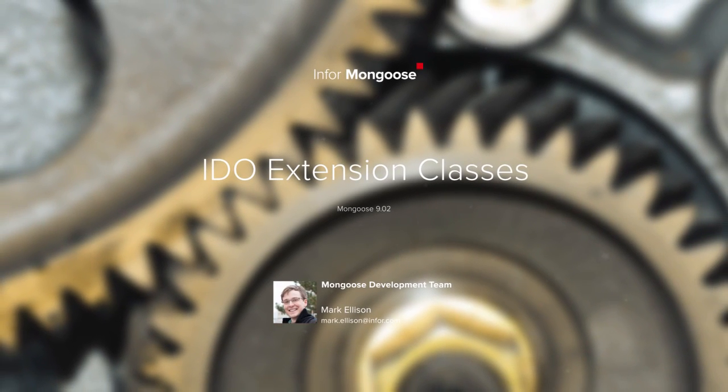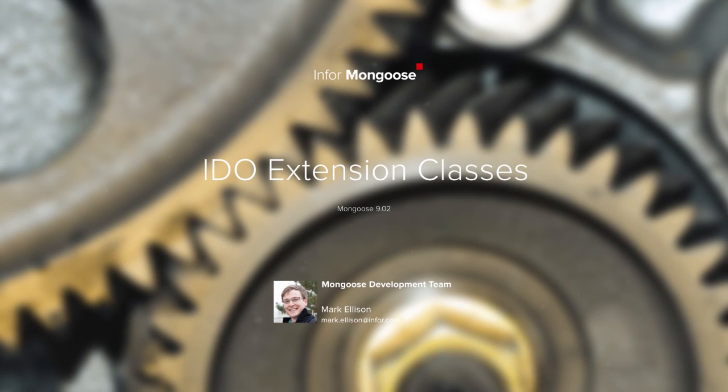In this video we're going to show some examples of how we can use IDEO extension classes to add code into your app. I'll be using Mongoose 902.